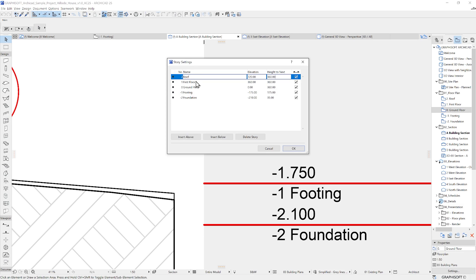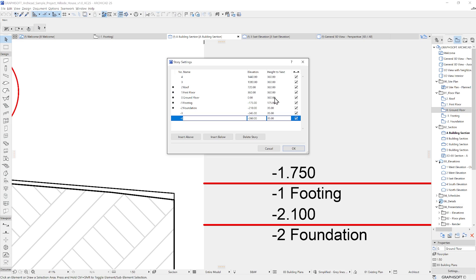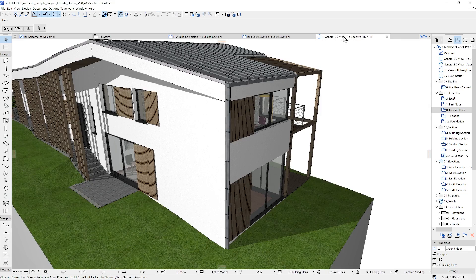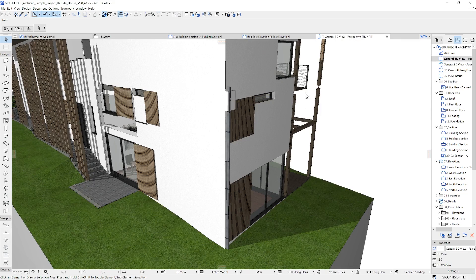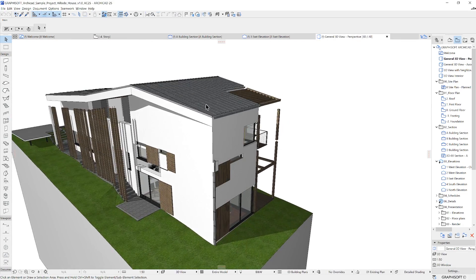When you click on a story, you can use these buttons at the bottom left to insert above or below the selected story. Be careful when editing the values though, as when the project is underway, it may apply unwanted changes or result in inverted elements.